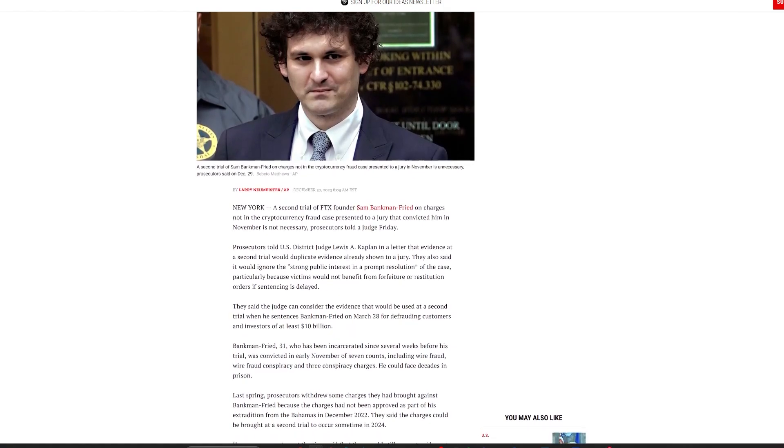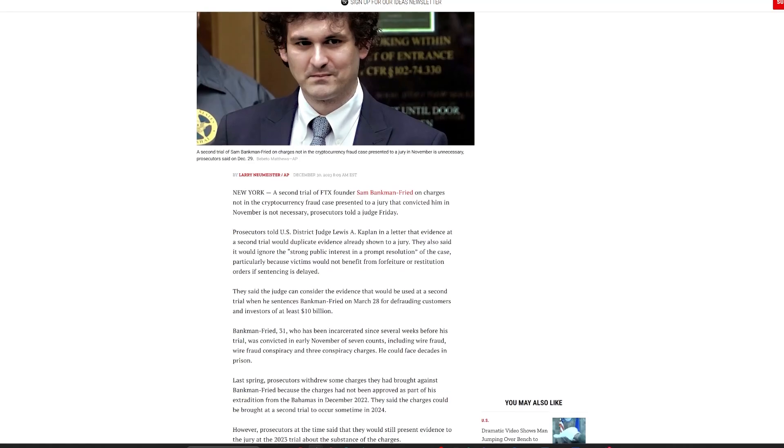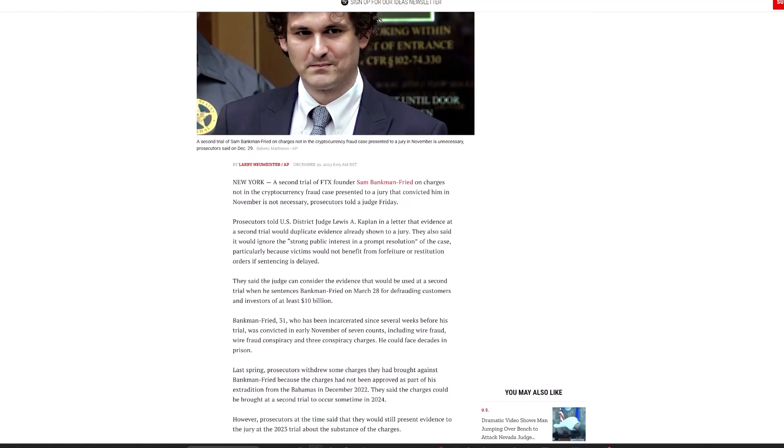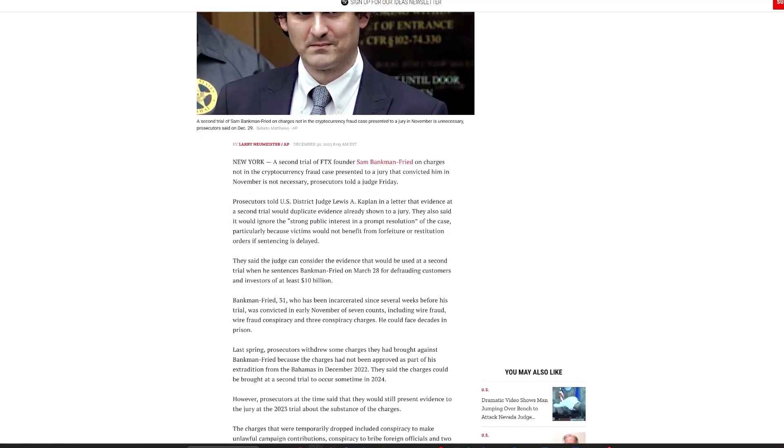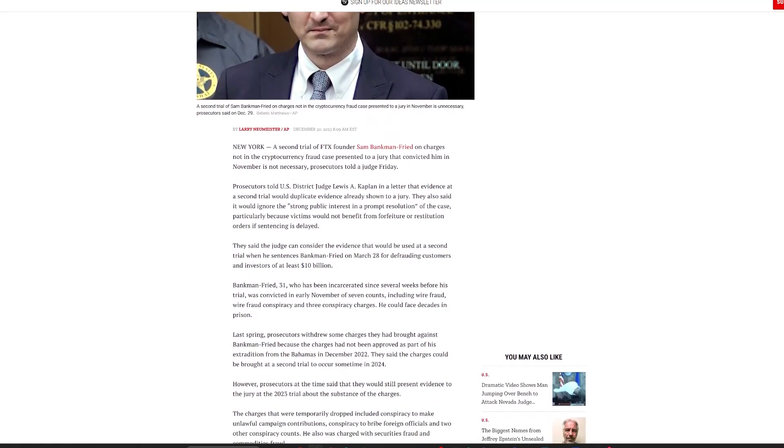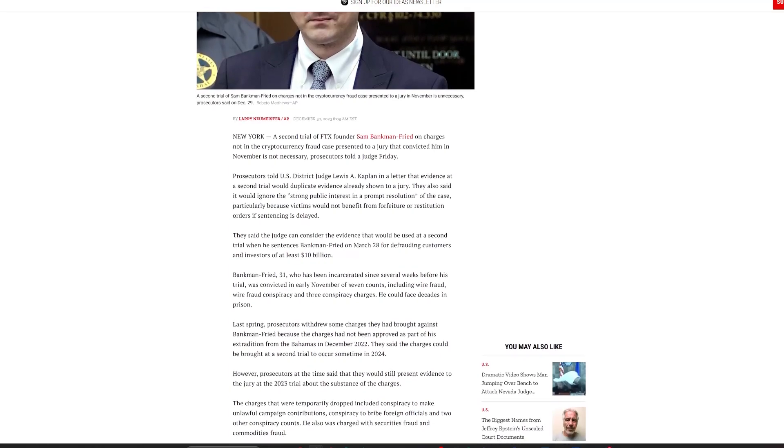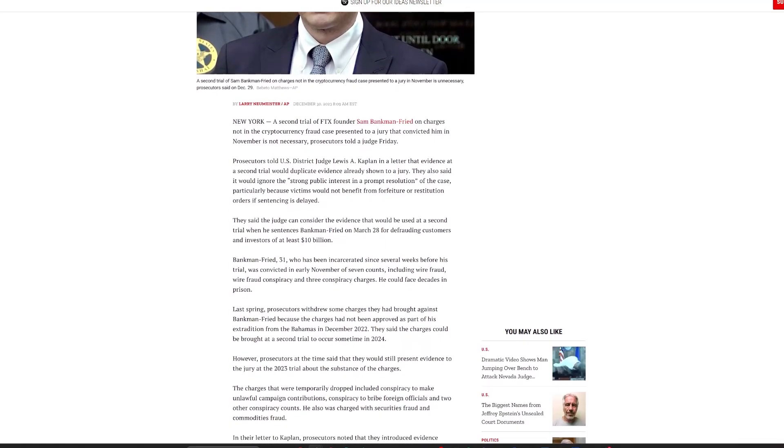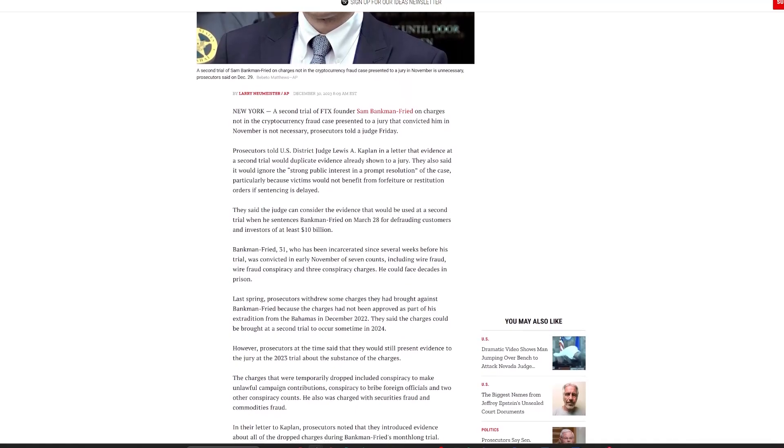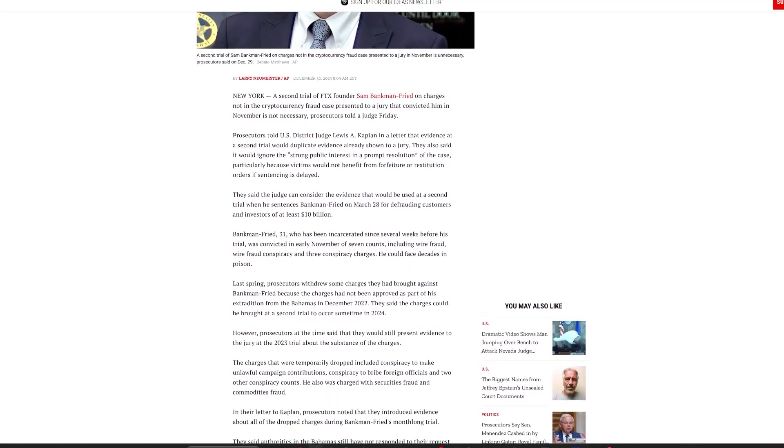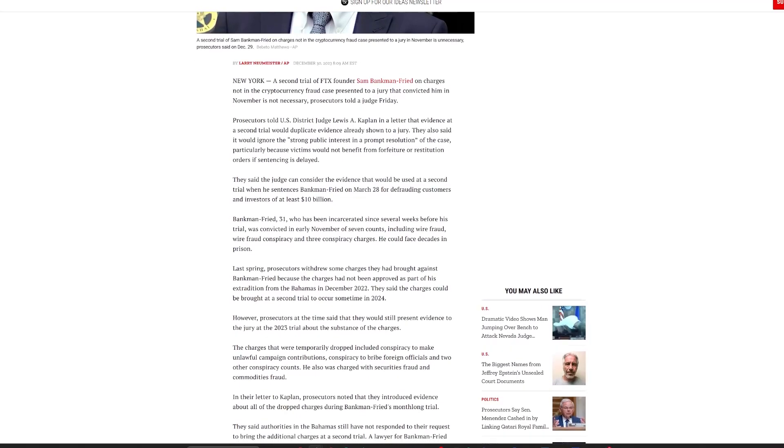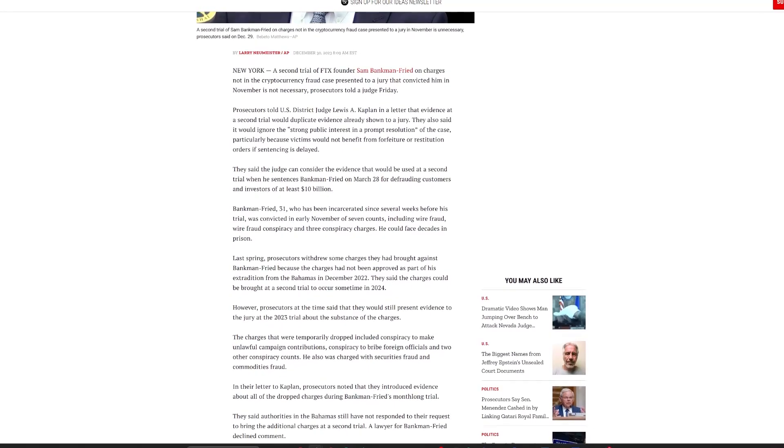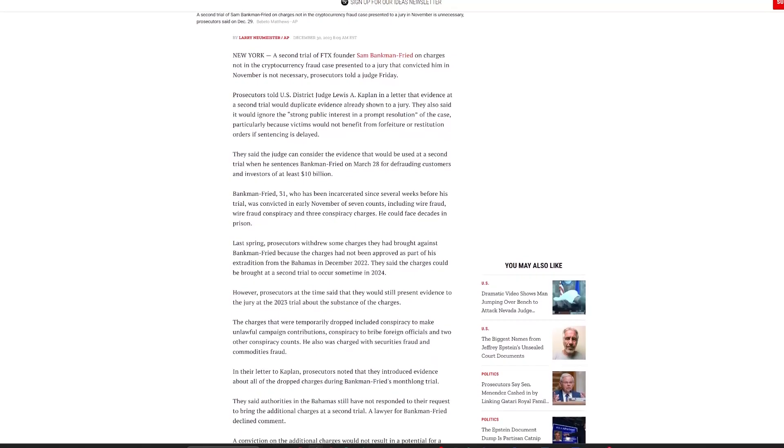The latest decision, driven by strong public interest and a swift resolution to the case, acknowledges that most of the evidence relevant to the additional charges, such as campaign finance violations and operating an unlicensed money-transmitting business, was already presented during the first trial. And the Bahamas, crucial to this legal process due to extradition treaties, hasn't yet consented to trying the remaining charges. With this backdrop, the focus shifts to the upcoming sentencing, which will likely address restitution for Bankman-Fried's victims.